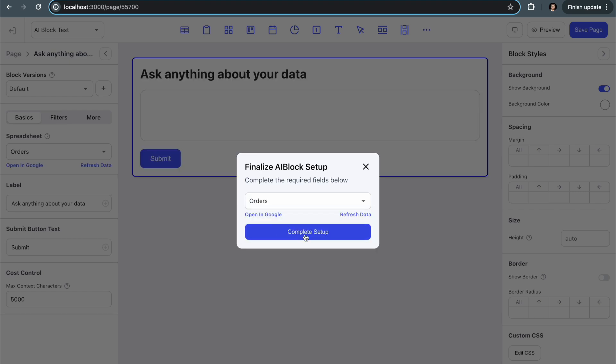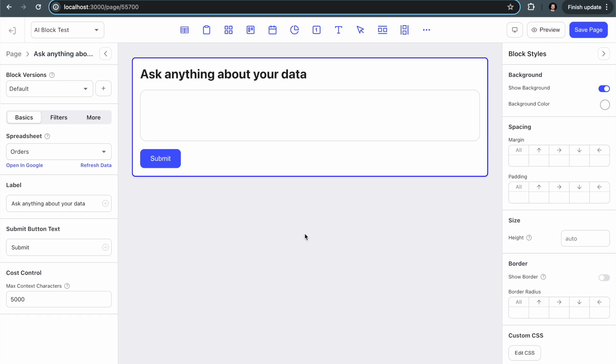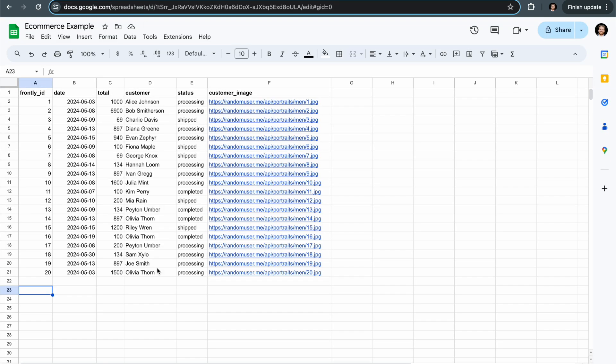So I'm going to hit complete setup and then I'm just going to quickly show you what my orders sheet looks like. So very basic. I have a list of generic e-commerce orders with customer names, statuses like processing, shipped, etc. And then I have a total which is the total price of the order and then the date.